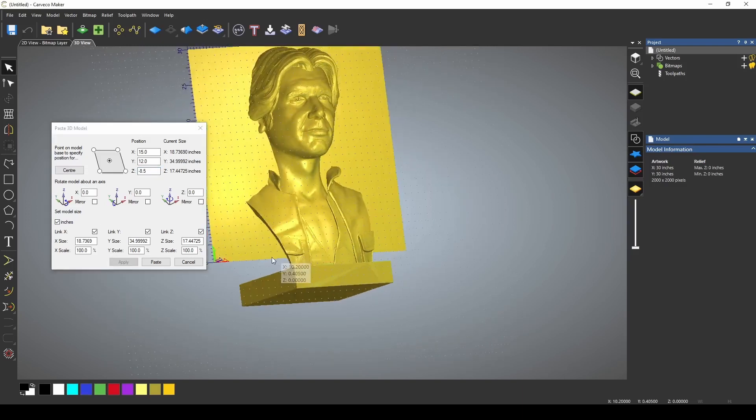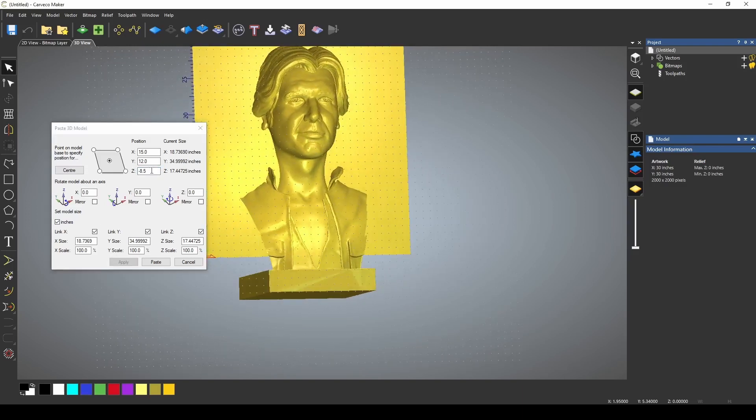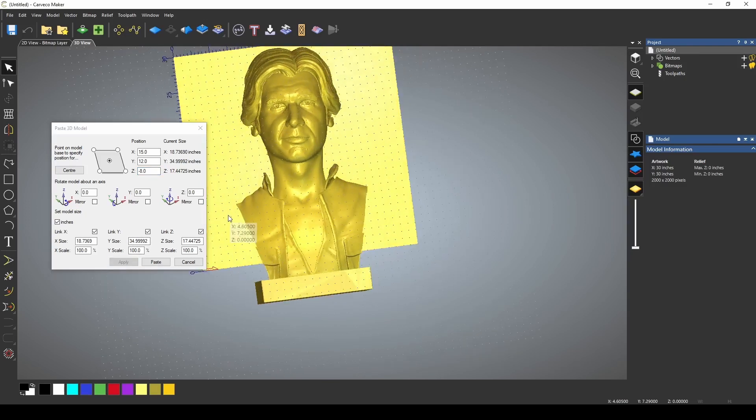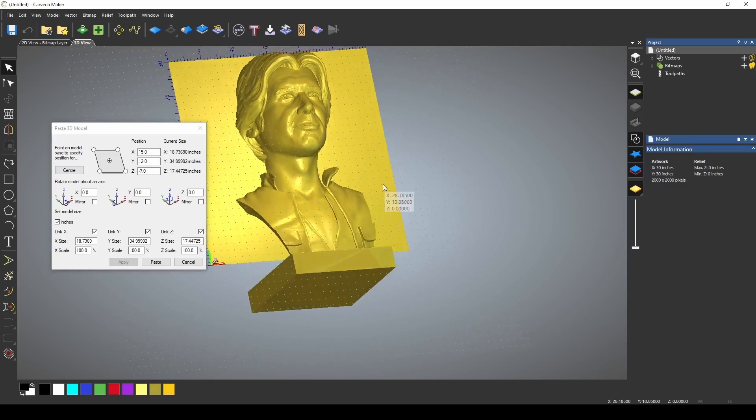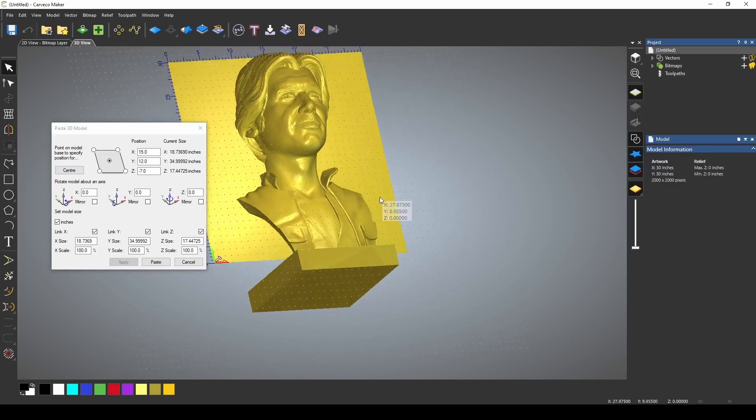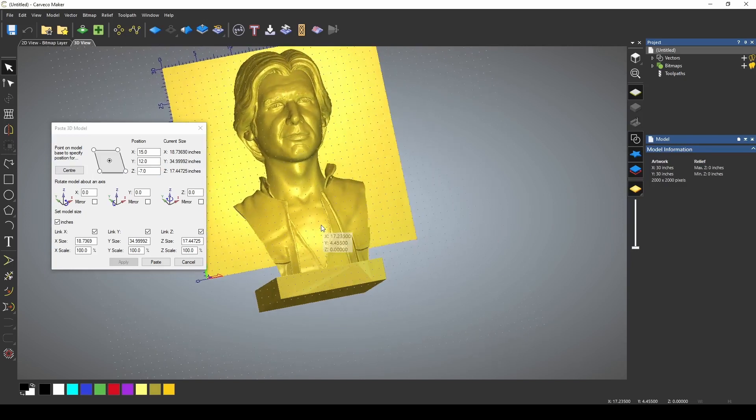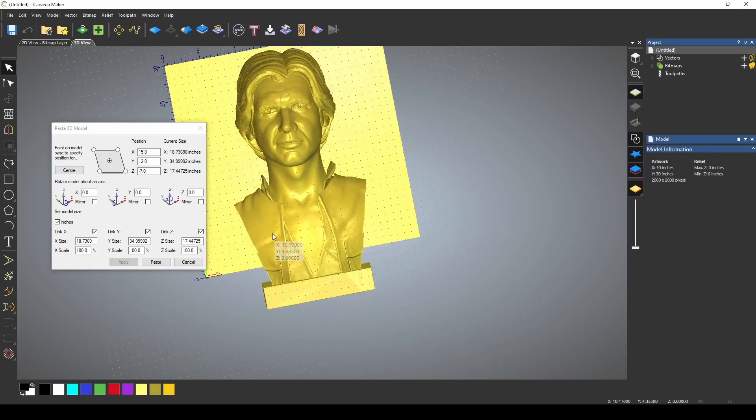Now that might have been just a little too much. So let's try negative eight. I think we could bring it forward even some more. Let's try negative seven. That brought his ears and everything up. Now let's see what this would look like if we pasted it down.